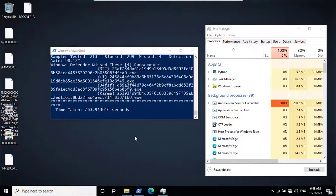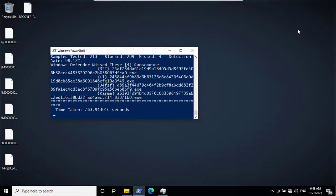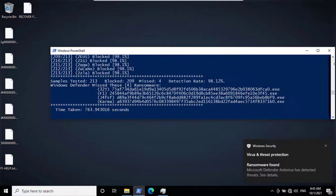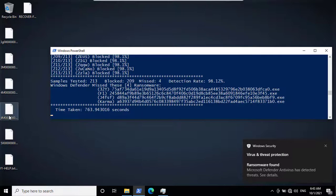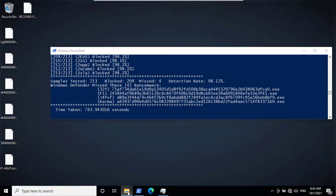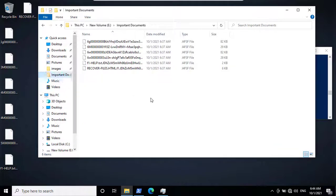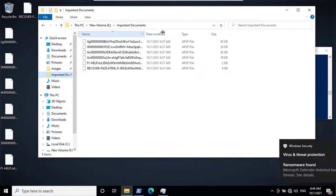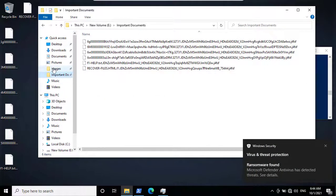OK, in offline test, we have 4 missed ransomware, and the encryption continues.